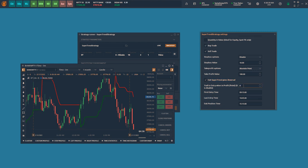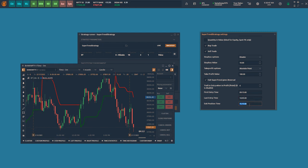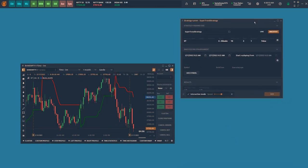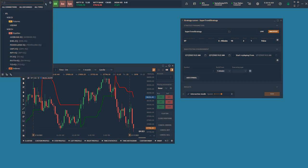Since this is an intraday strategy, you can also decide the start time, last entry time, and exit all positions time. Once you enter all these parameters, you can exit the settings window. Now that the strategy parameters are set, let us go to the backtesting environment and add the symbols and the period for which we want to do the backtest.